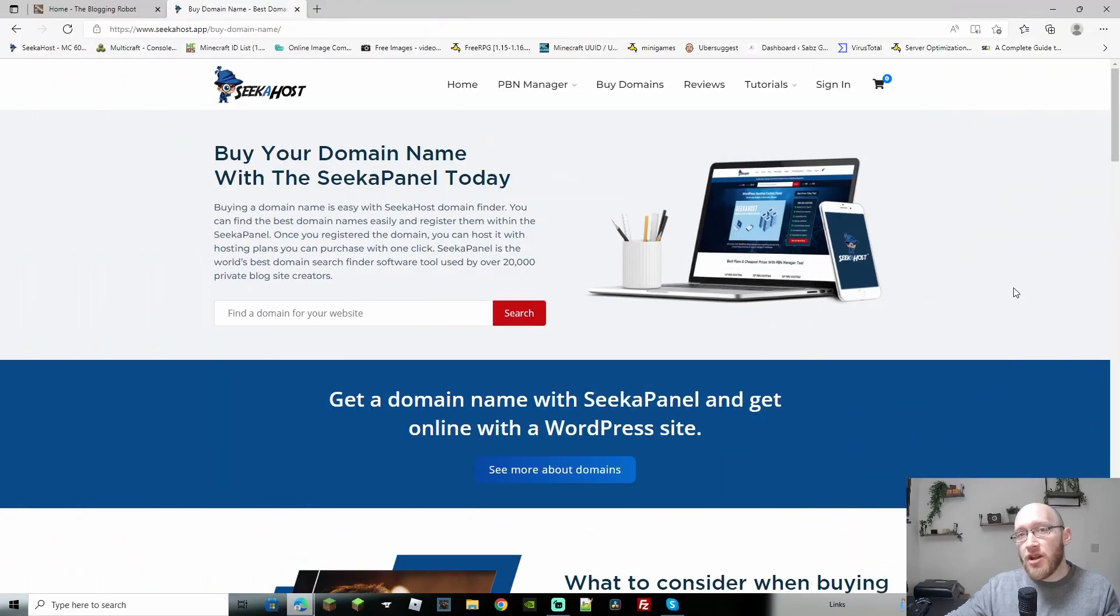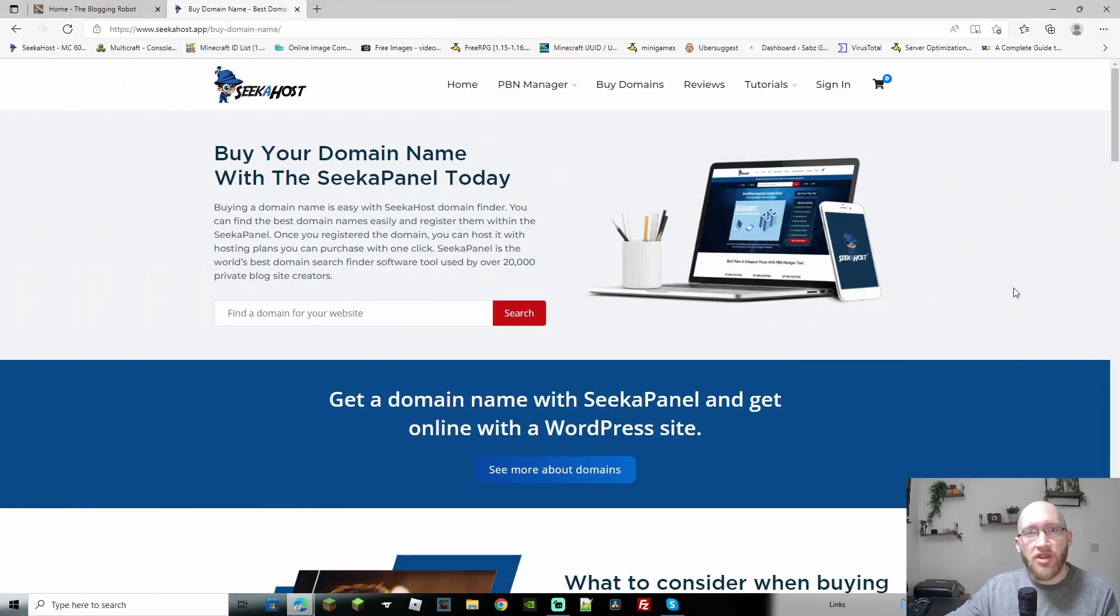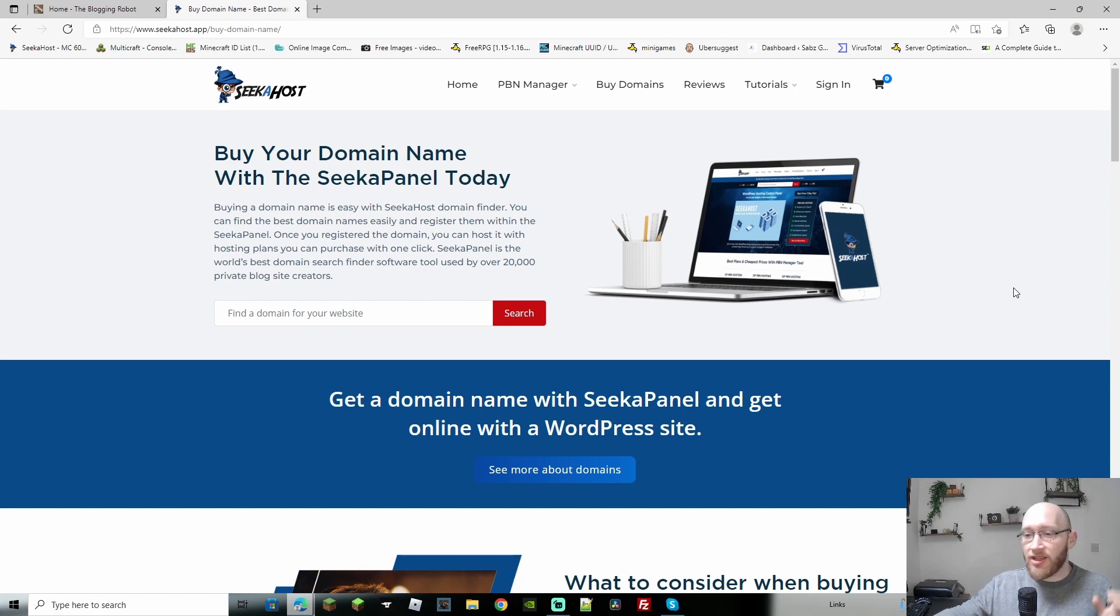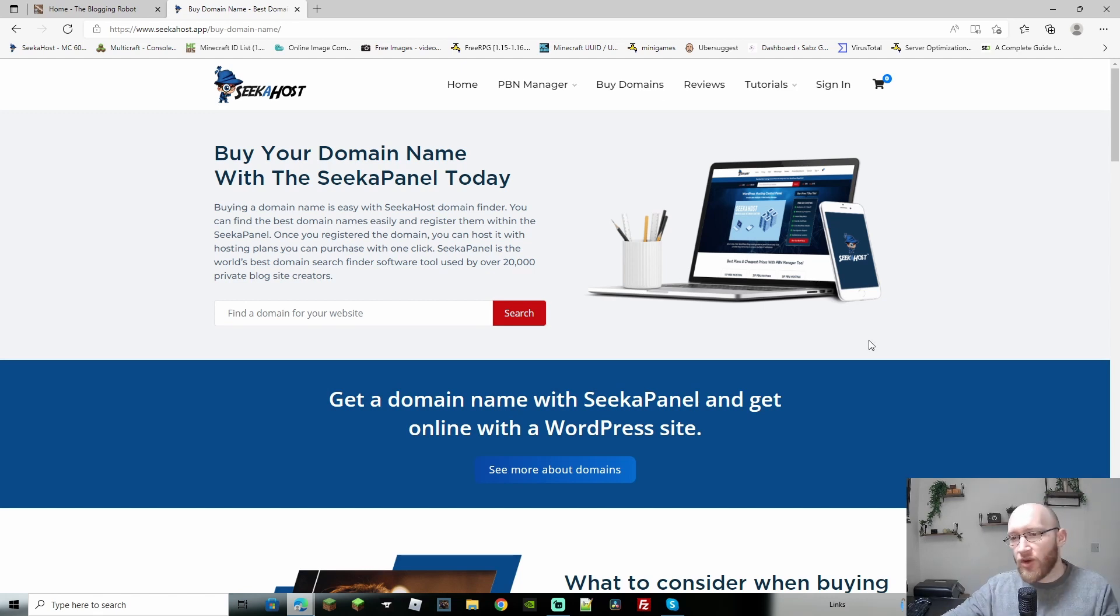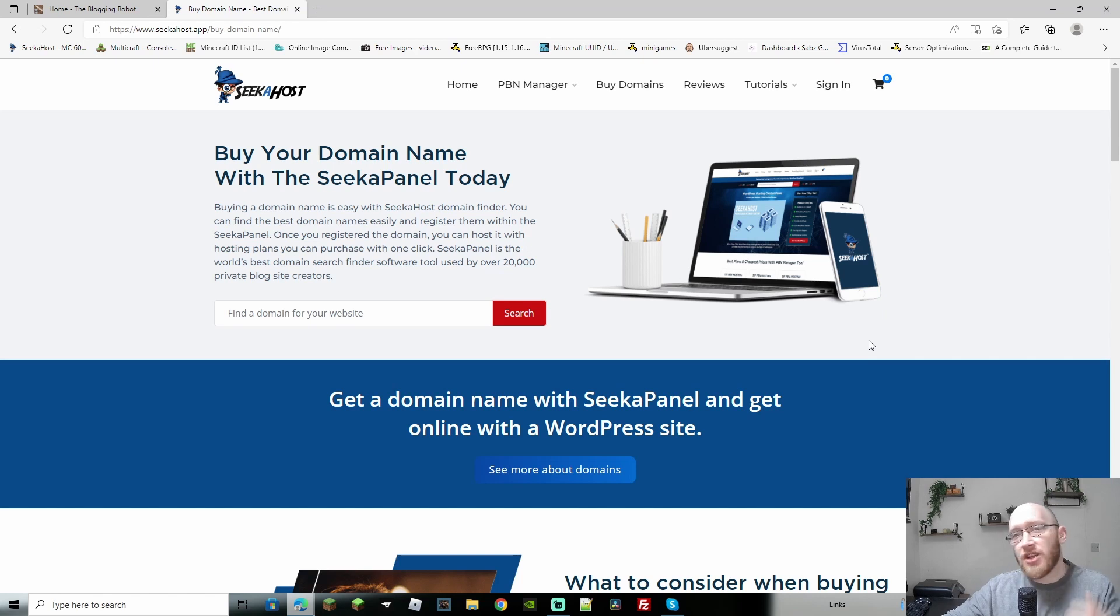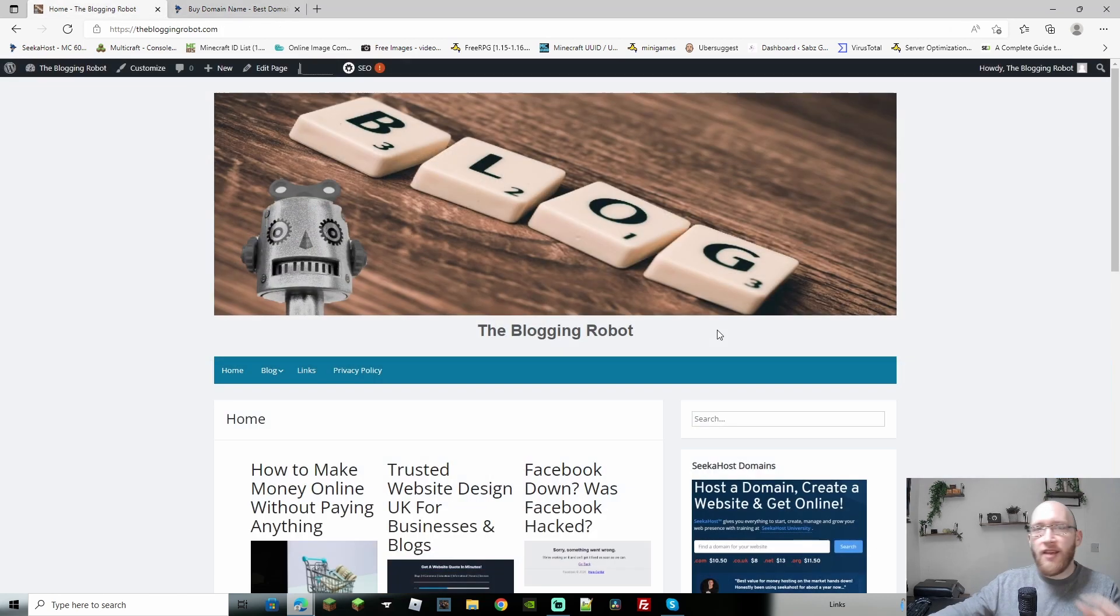So before we get started, if you're looking for a domain, you're looking for WordPress hosting, head on over to seekerhost.app. You're going to be able to get it much cheaper than anywhere else. All the full features, great security. So get started with that, get yourself online. And if you already have, let's get into the video and let's get this added.